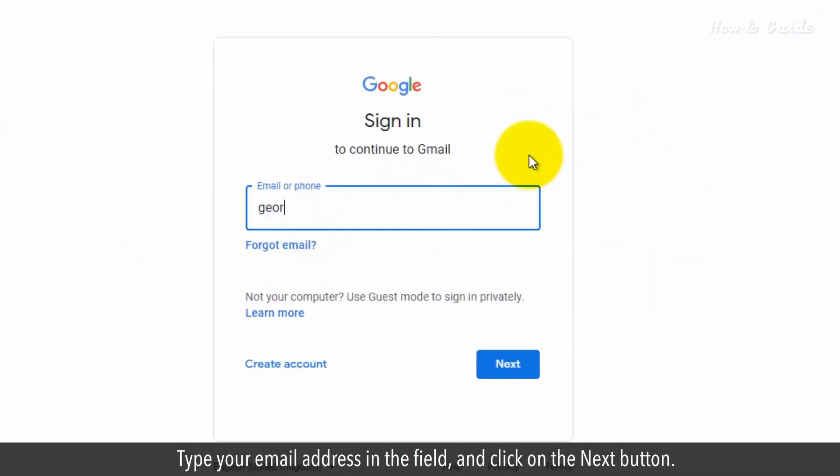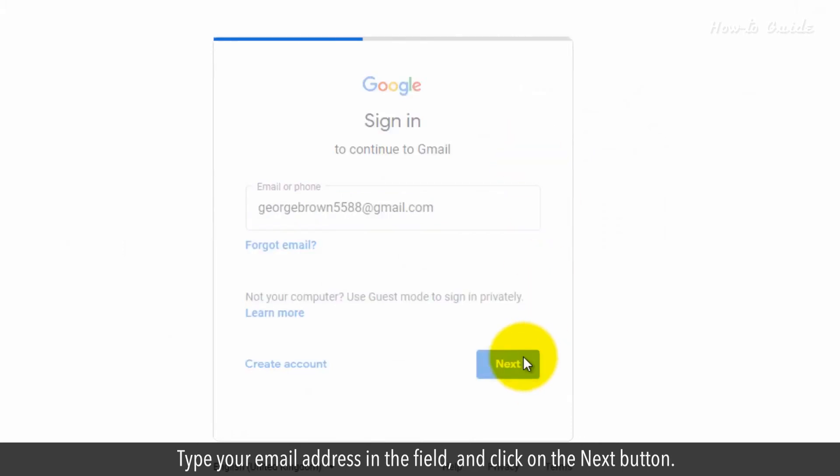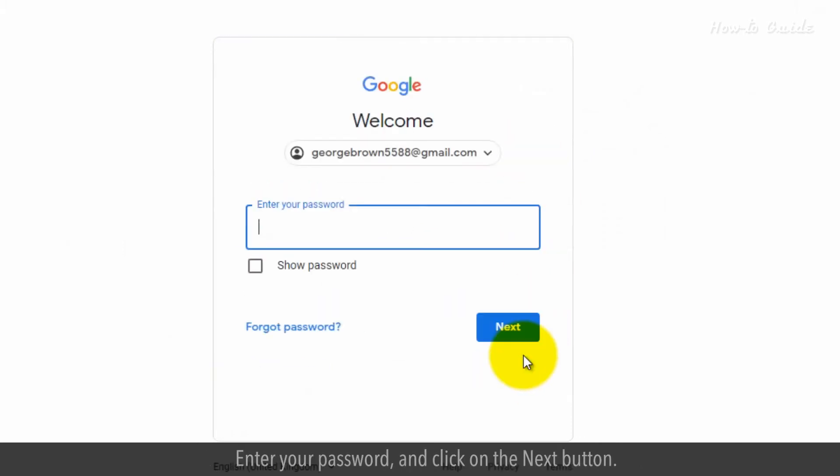Type your email address in the field and click on the Next button. Enter your password and click on the Next button.